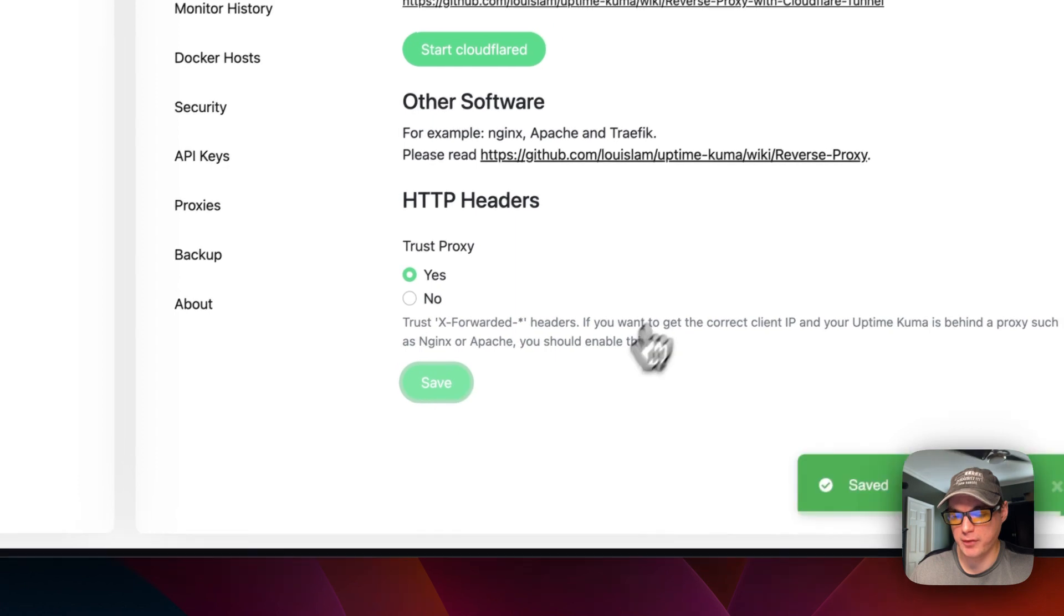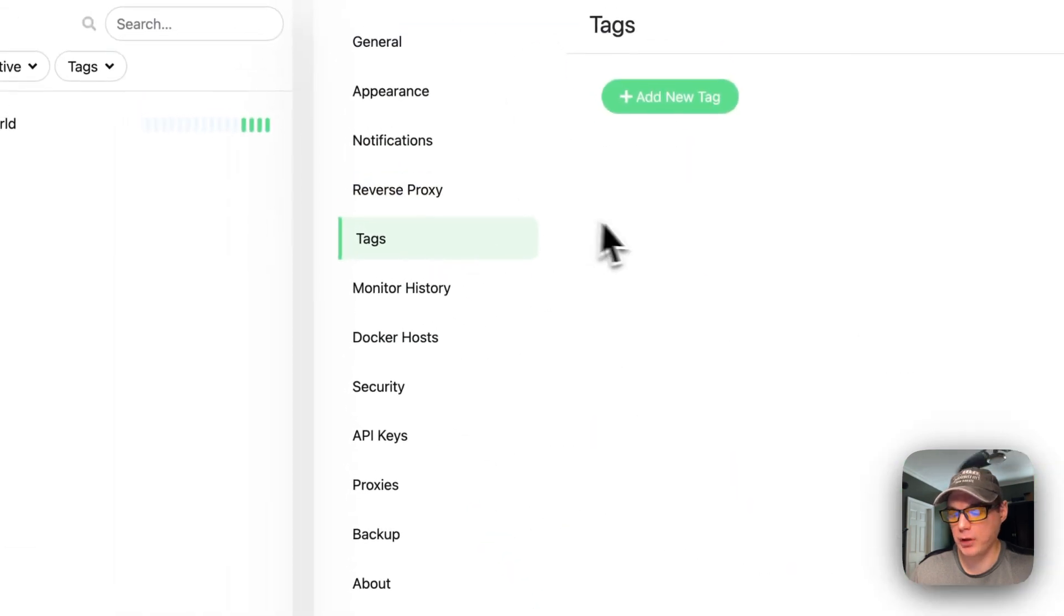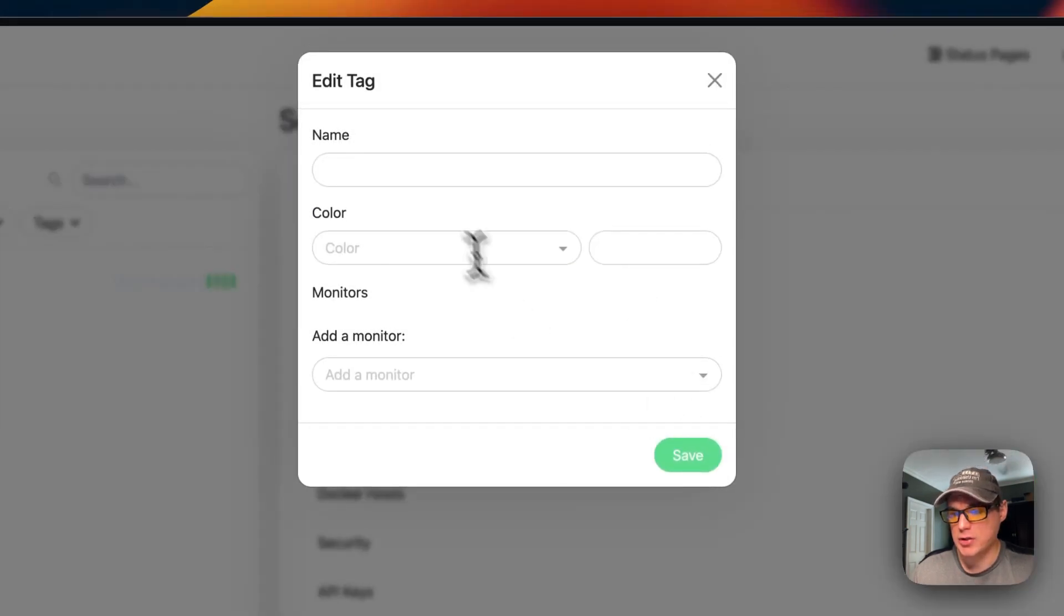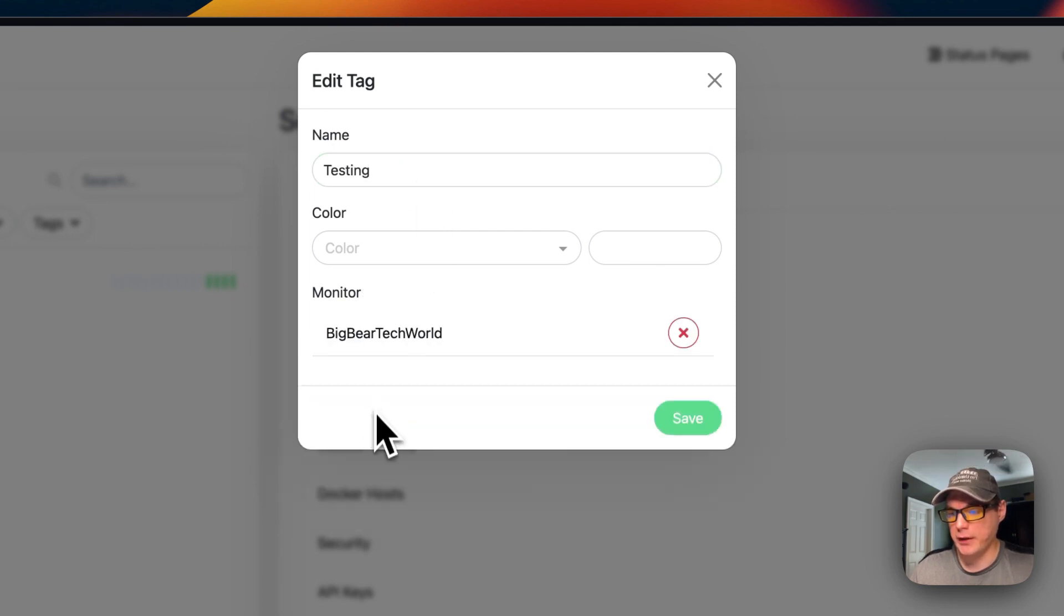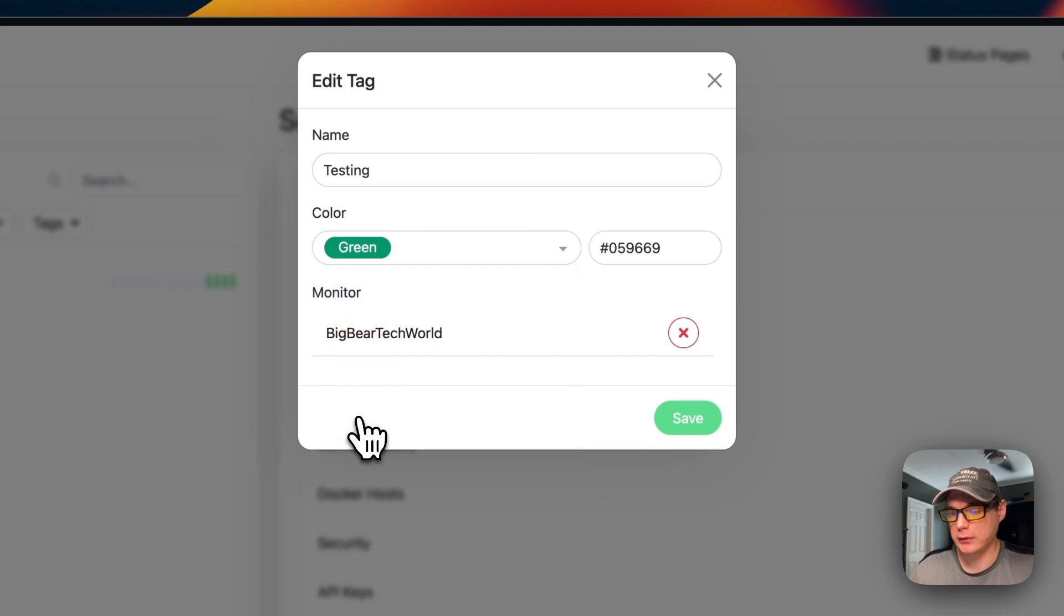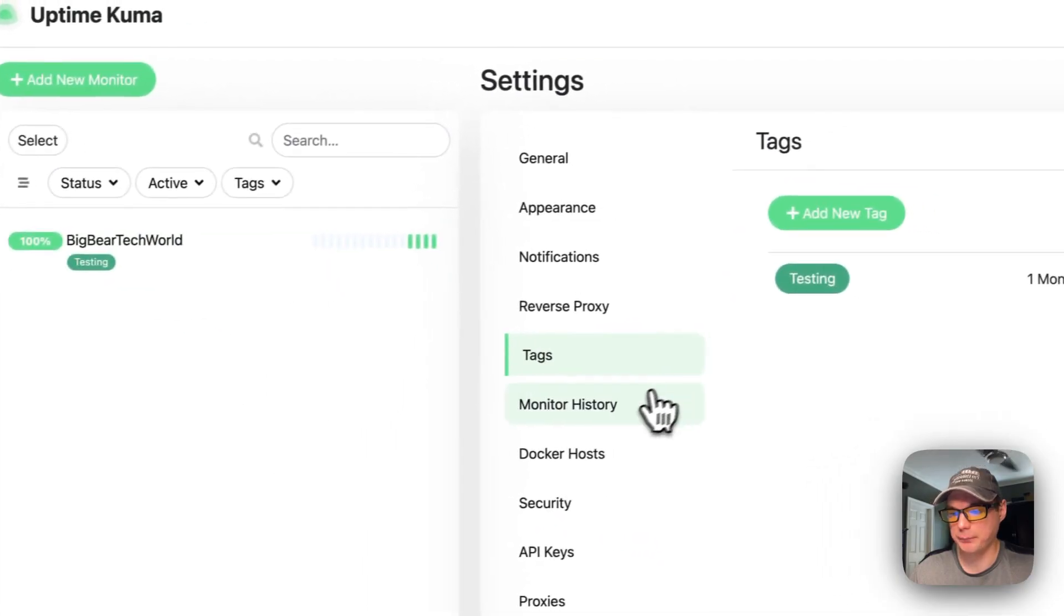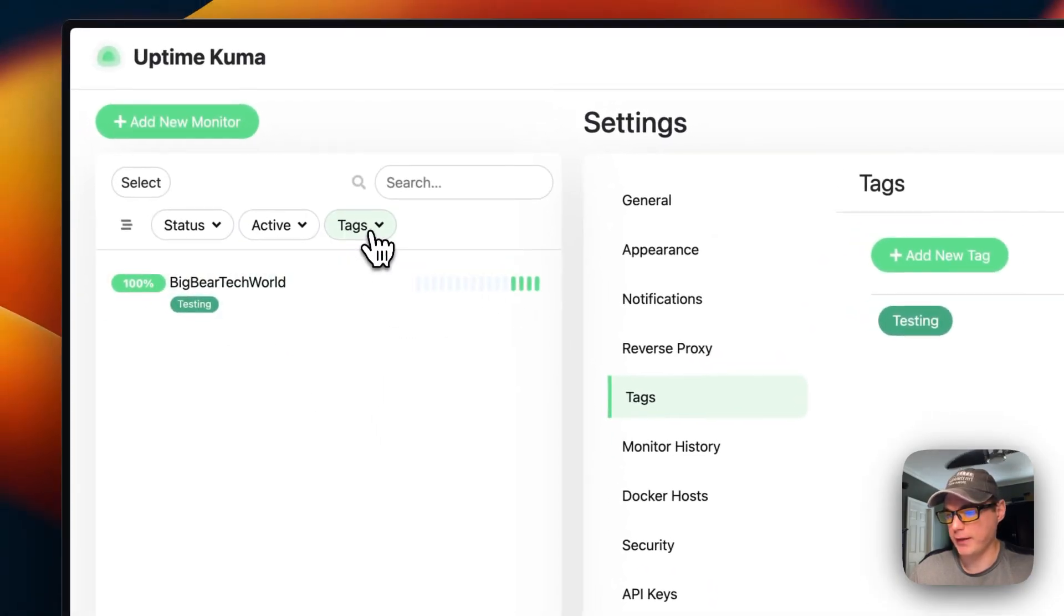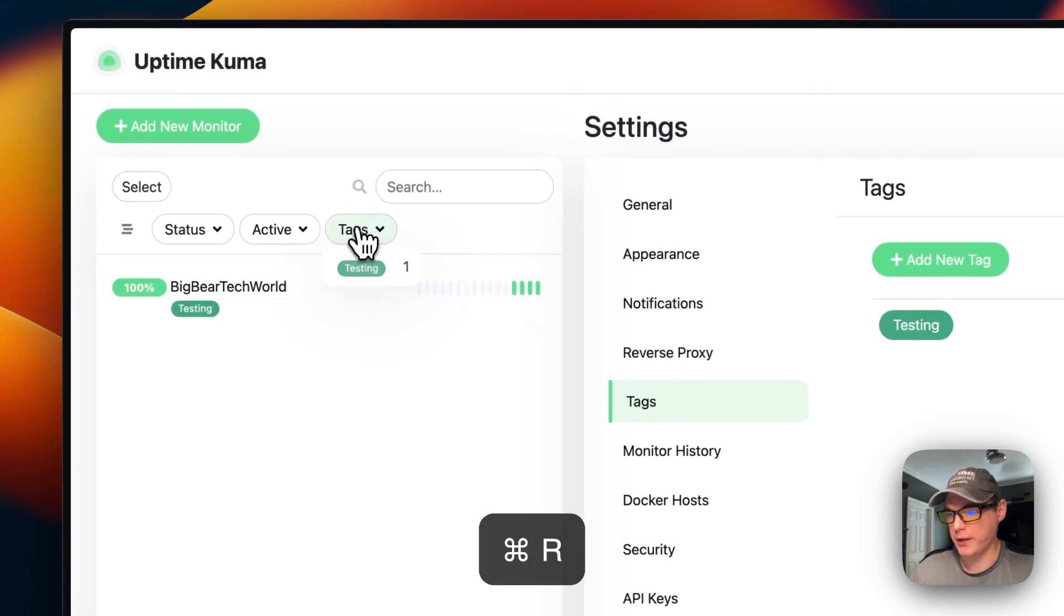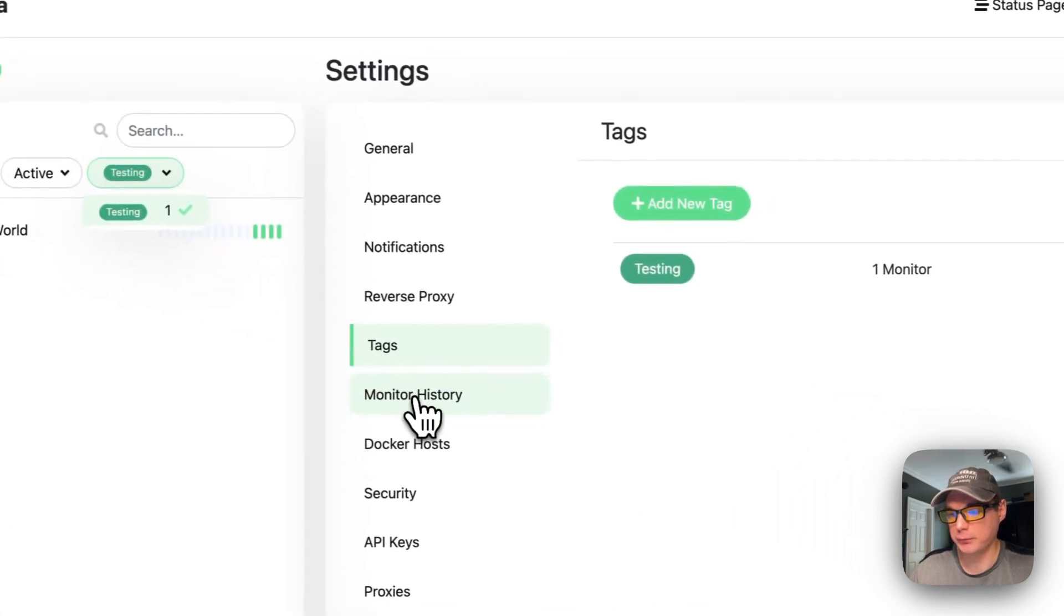You can also add tags. So you can add a tag to a monitor right here, and then you can pick the color, so green. There you go, the tag's there. Then you can filter by the tags once you refresh the page. There you go, filter by the tags right there.